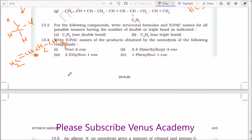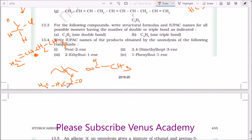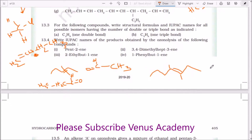Write IUPAC names of the products obtained by ozonolysis of the following compounds. For pent-2-ene, breaking here gives ethanal on one side and propanal on the other. For the compound with 3,4-dimethyl substitution: breaking at 1, 2, 3 gives 2-butanone on one side. Breaking at positions 1, 2, 3, 4, 5 gives 2-pentanone. So from 3,4-dimethyl you get 2-butanone and 2-pentanone.